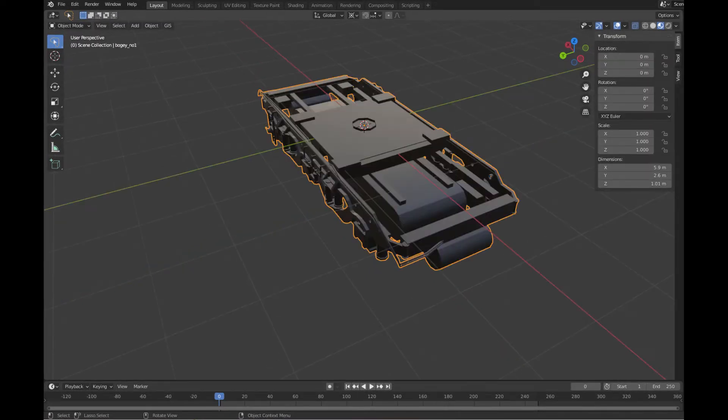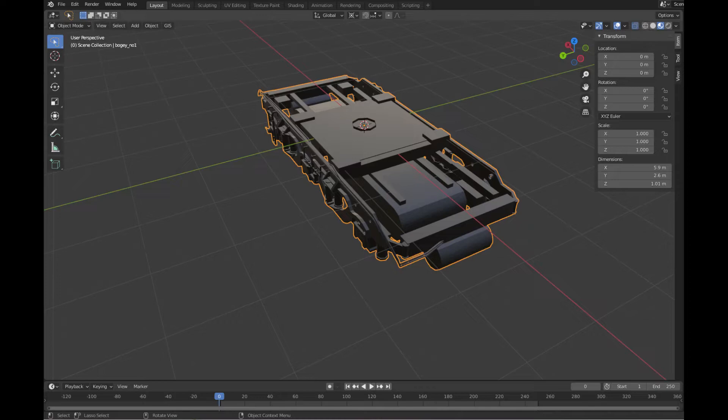Again, for the body, the positive x is forward. For the wheels and the body, make sure that the rotation is set to 0 on every axis and the scale to 1.